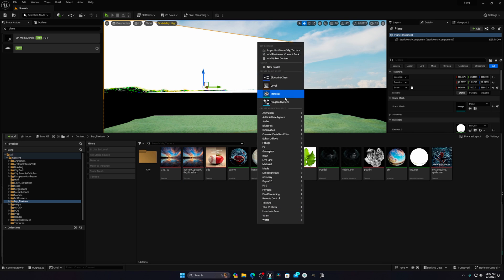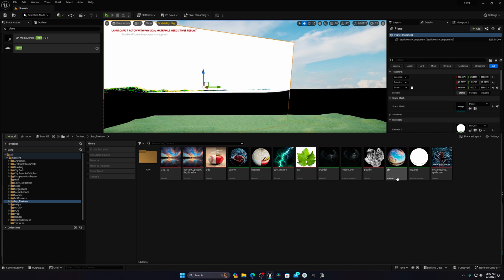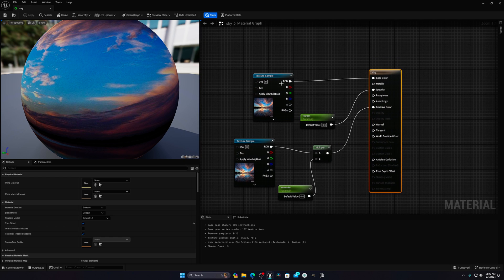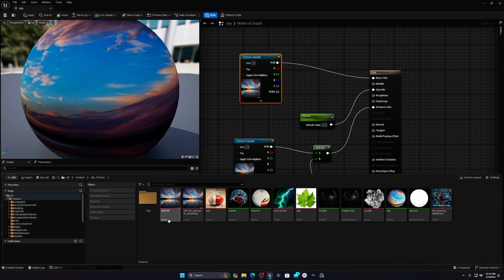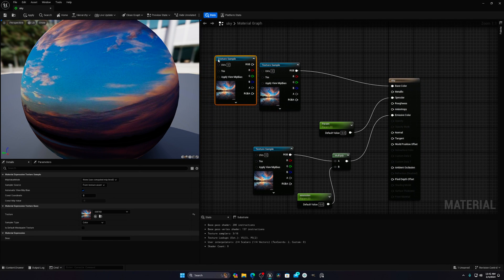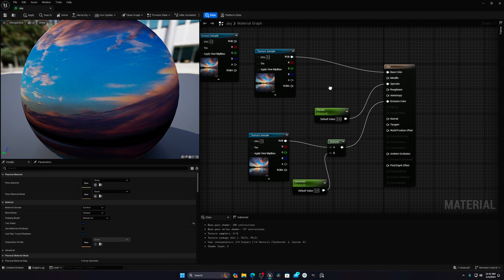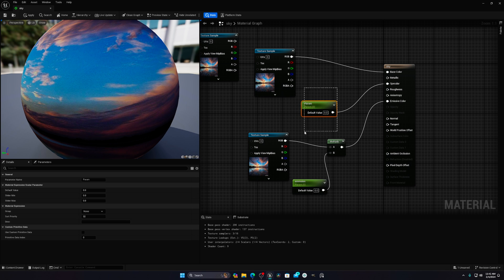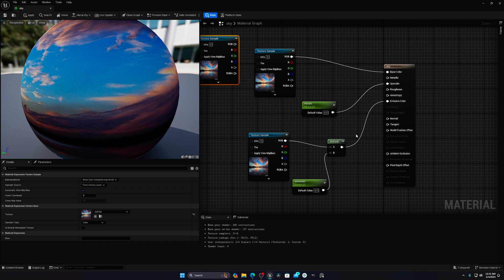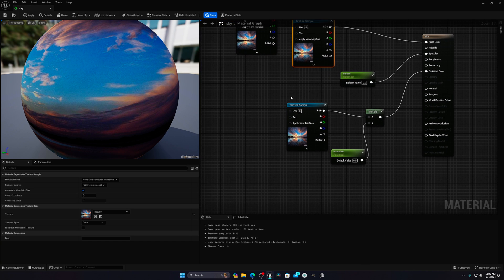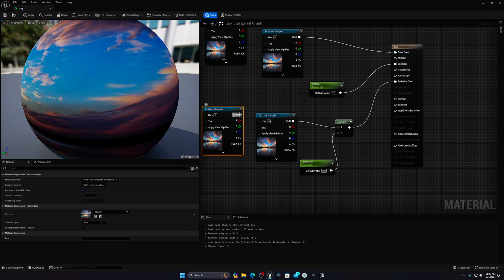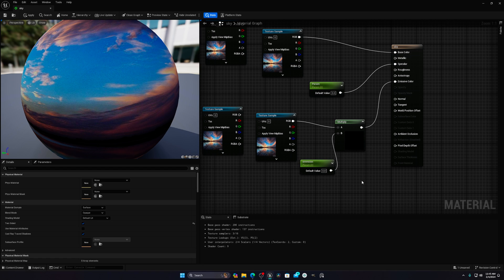Create a material by right-clicking and selecting 'Create Material'. Drag and drop your texture into the material editor to get the texture node. Connect it to the base color. For the specular, it's not necessary to change it — it's already at zero and not affecting much. Then copy the texture node and paste it, and connect it to a Multiply node.